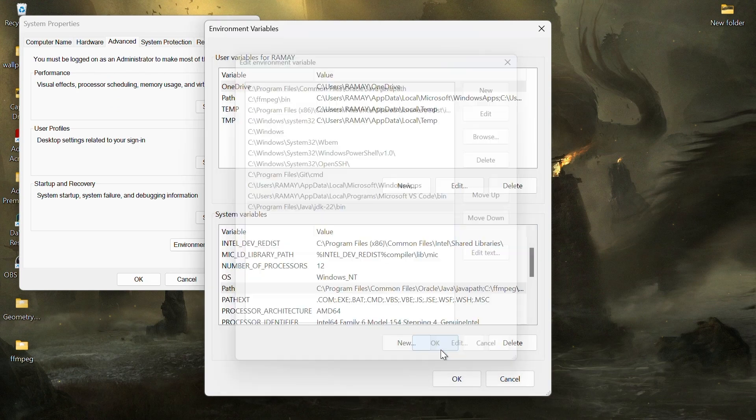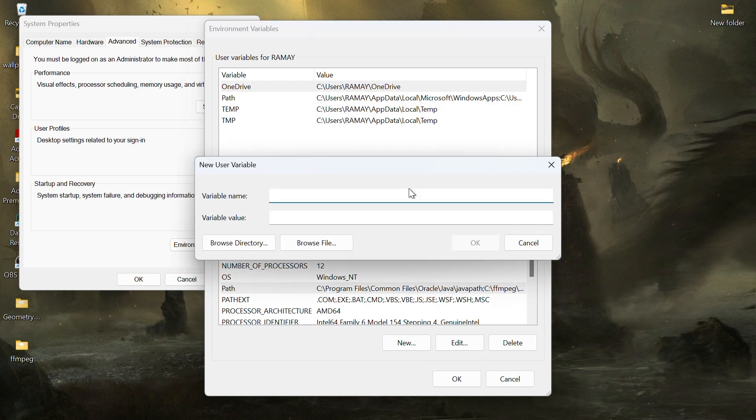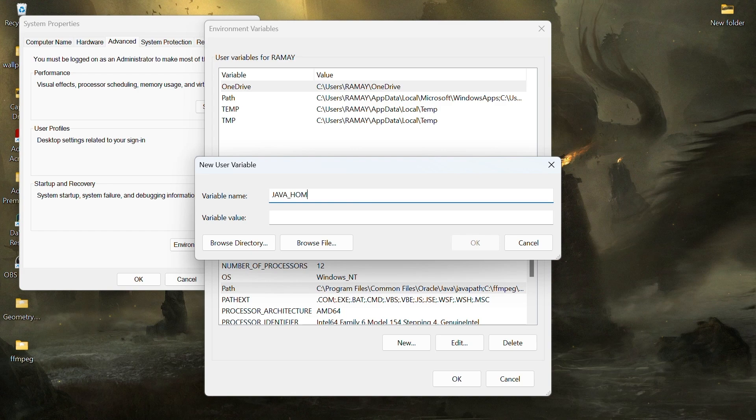To set the Java home variable, click new under user variables. Name it java underscore home in all capital, and for the value, paste the path to the JDK directory excluding the bin folder. Click OK to save.